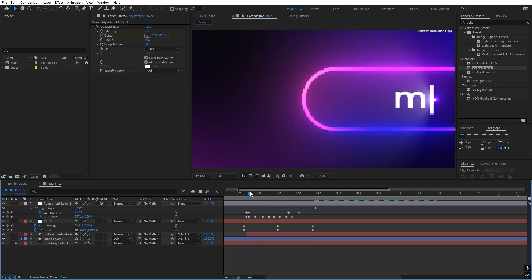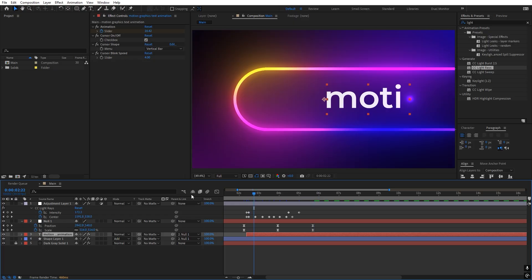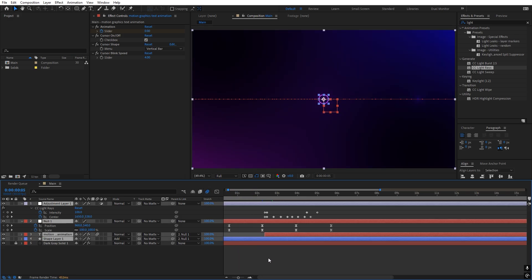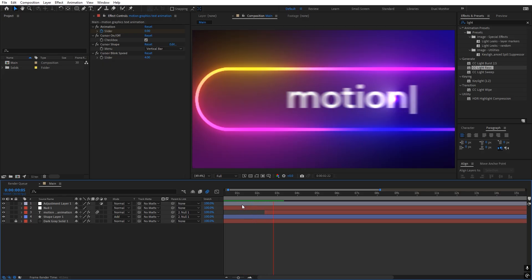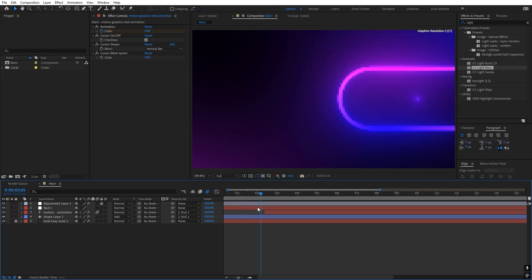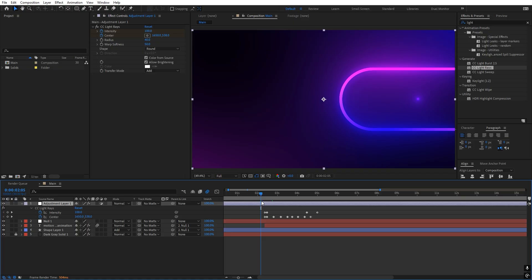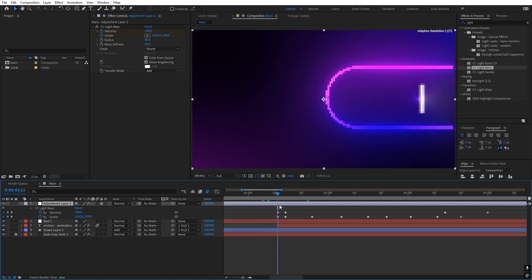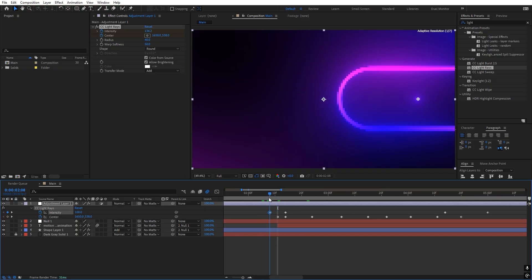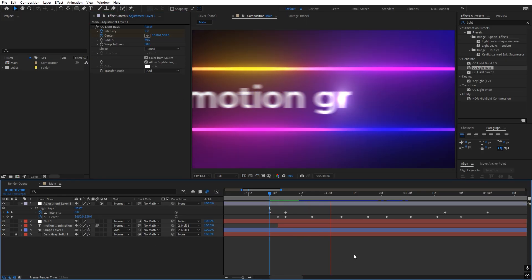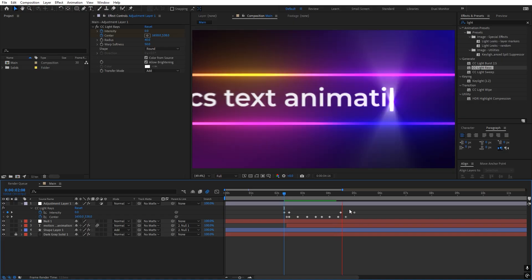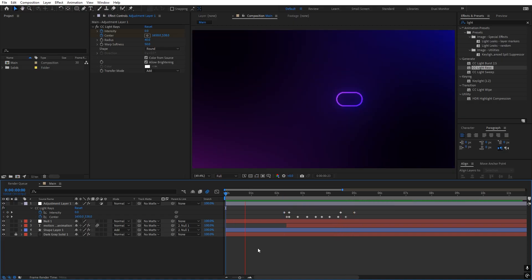Now let's enable motion blur. Enable it on the layers and also make sure the motion blur toggle for the composition is enabled. Press Play to see the final result. I don't want the glow visible at the very beginning, so let's add a keyframe and set intensity to zero so the glow starts only after the text appears.